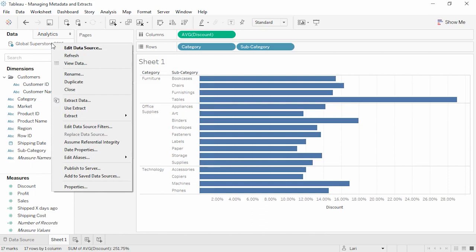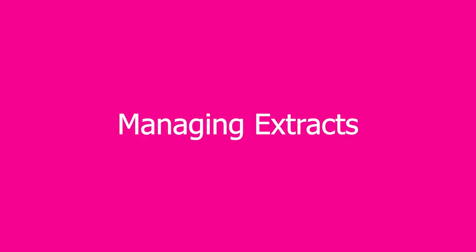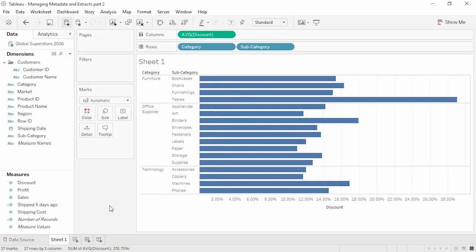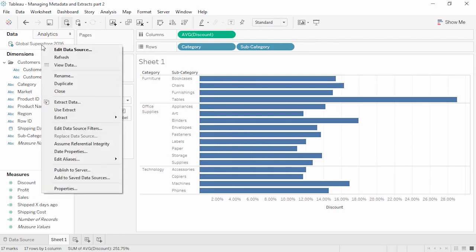For more information on extracts, continue to managing extracts, which builds from this workbook. Welcome to this video on managing extracts. You can download the dataset and workbook to follow along — this video builds on the workbook for managing metadata. If we're already connected to a data source and decide that we'd like to extract it, we can do so by right-clicking on the data source and selecting Extract Data.